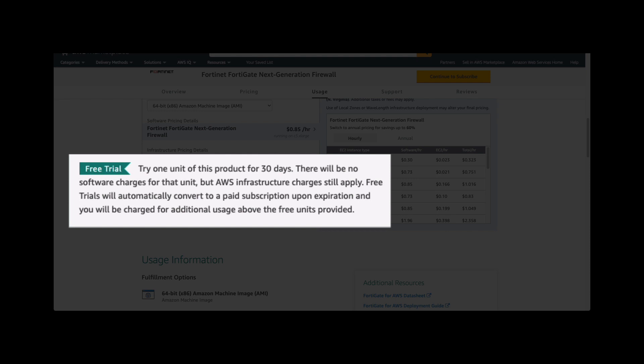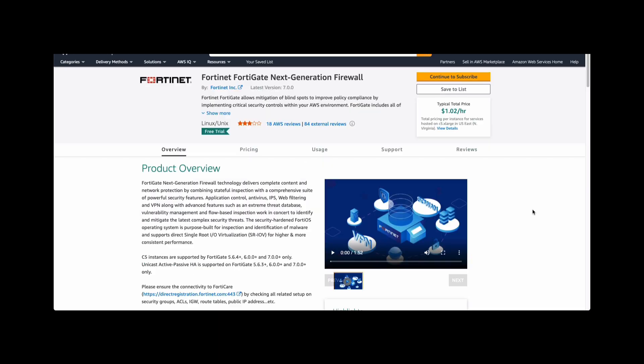Fortinet does provide a free trial period for 30 days so you can deploy it in your environment, play around with it, set up all the policy and SSL VPN, and try it out. Let's deploy a firewall. Click on continue to subscribe.